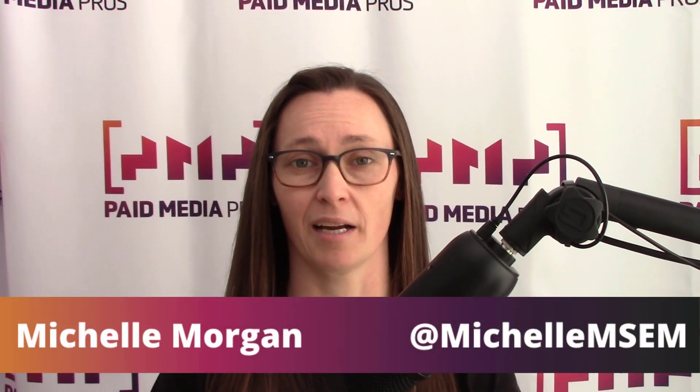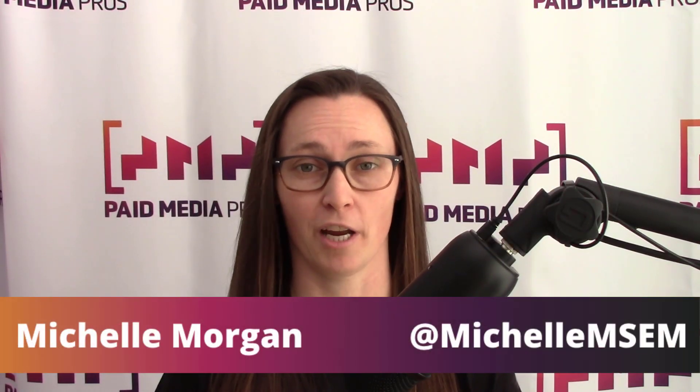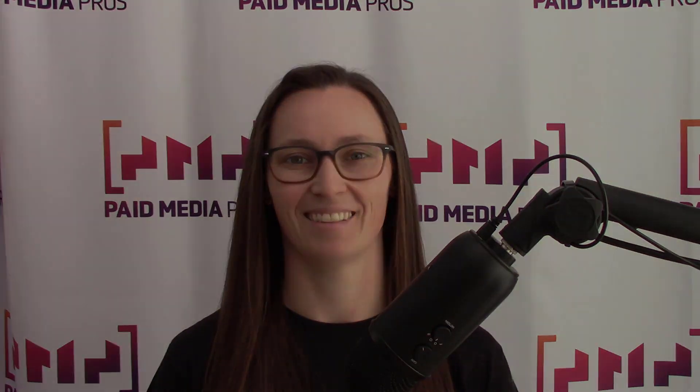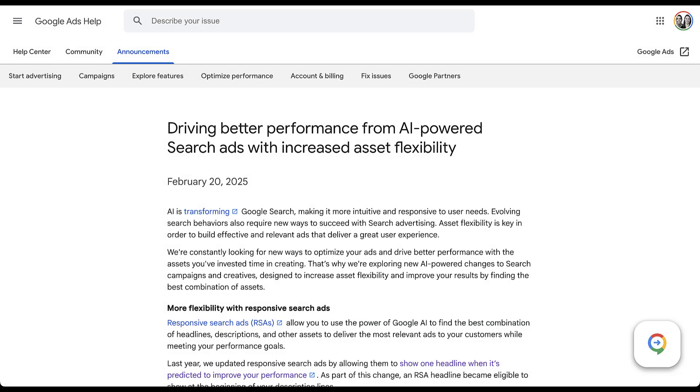AI has been a driving force behind most of the ad platform changes we're getting recently, and this change from Google Ads is no different. In late February of 2025, they announced a new way that your assets can show in your responsive search ads. In this video, we want to talk through that change and maybe a couple of other changes you might not have heard about recently. We'll start with the most recent update from February 2025, then cover some previous updates.